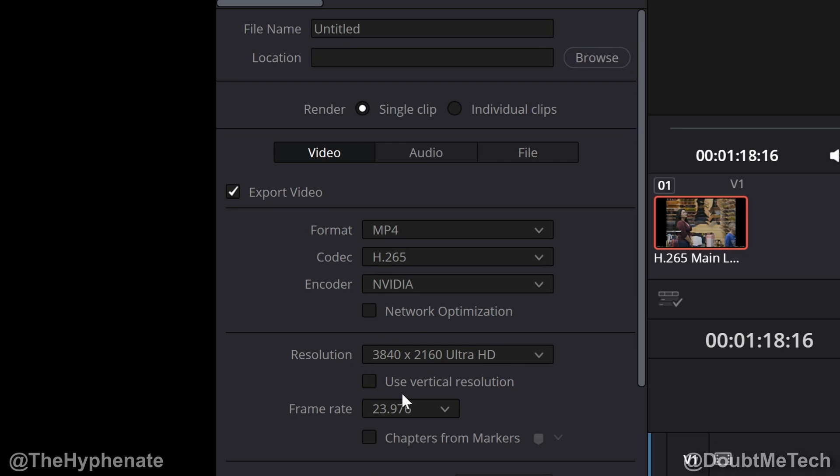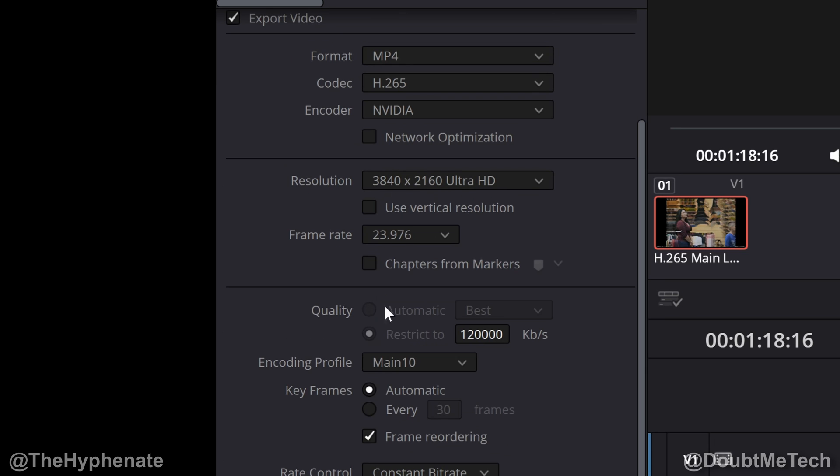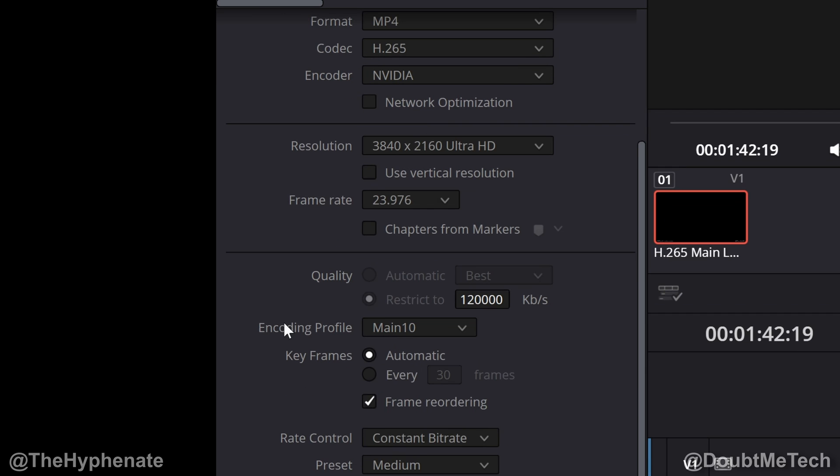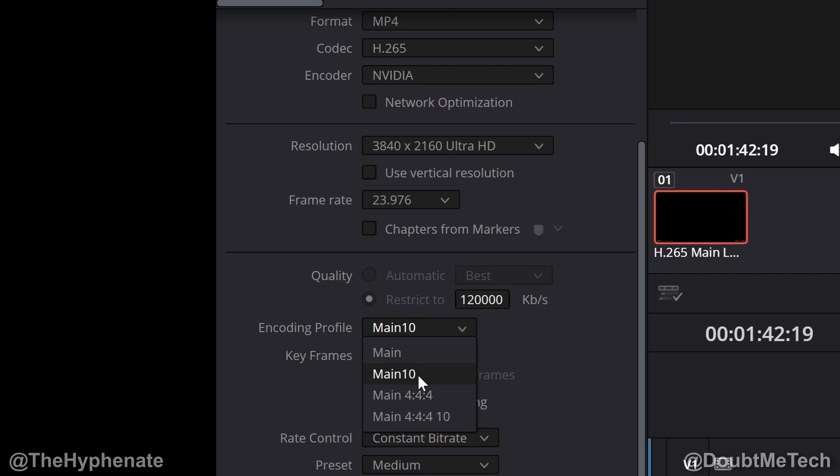Resolution 4K, frame rate usually this will give you whatever your timeline is set to, so for me it's at 24 frames per second. Then going down, here under encoding profile, main is 8-bit, so when you export you want to click on main 10 for 10-bit.